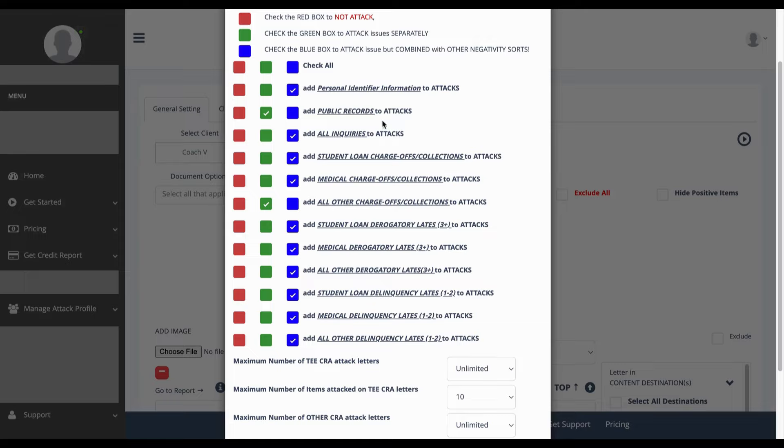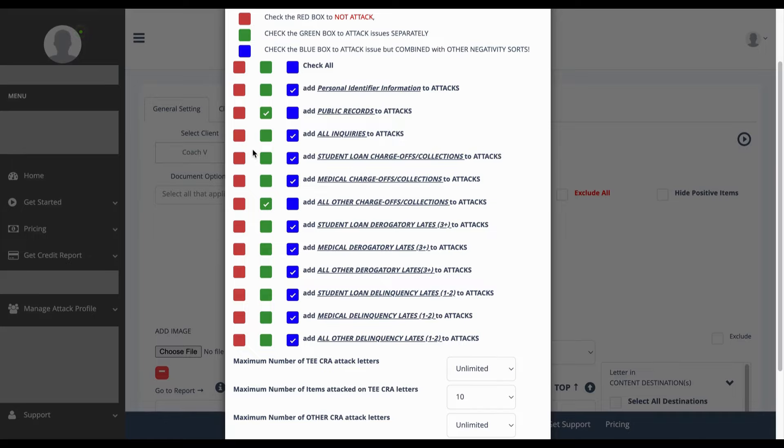Red means you do not want to attack these categories. For example, you have inquiries on your credit report but you do not want to attack them. Simply click in red. If you do not have these categories listed on your credit report, you do not have to worry about checking in red as the software will only generate letters based off of the information that has been collected from the report.